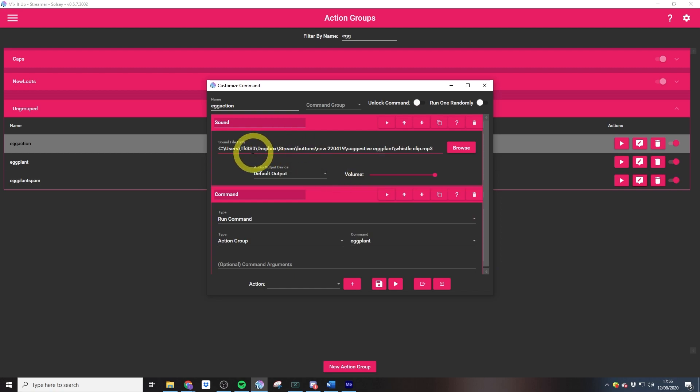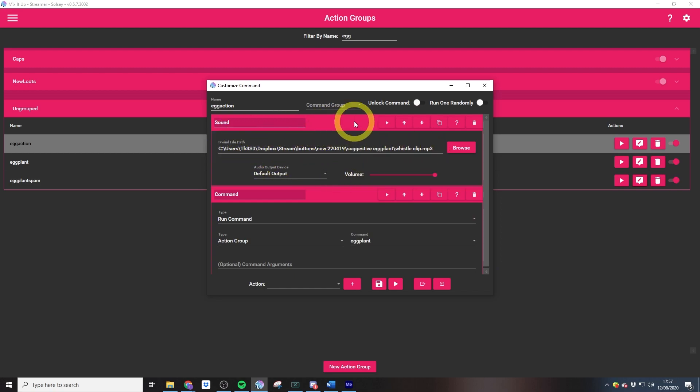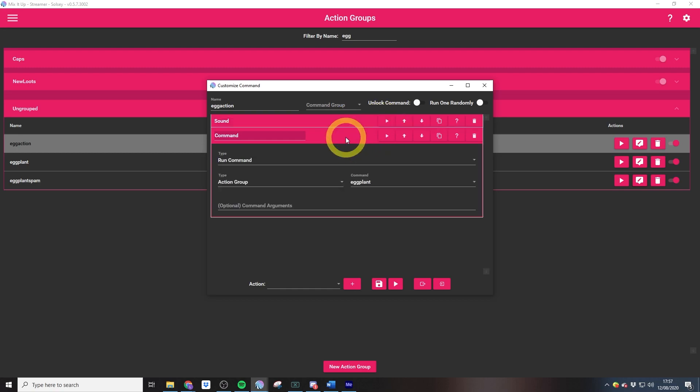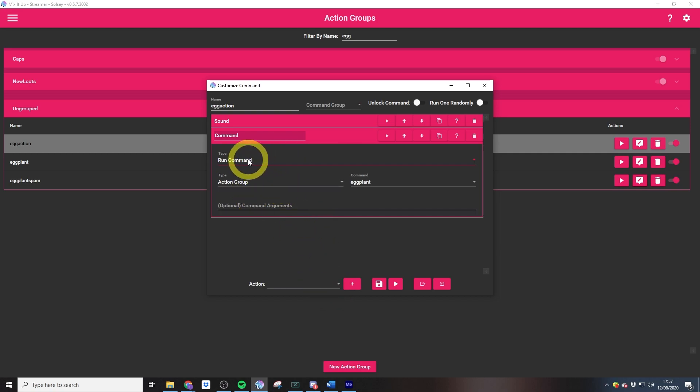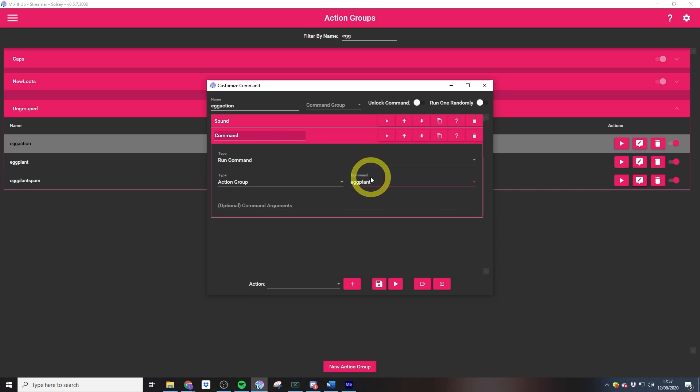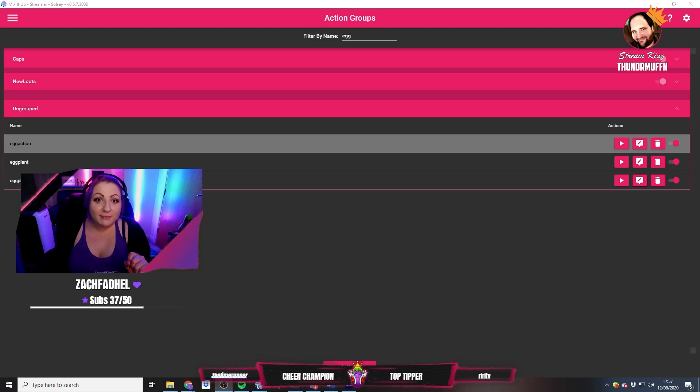Then what we need to do in our channel points redemption is I add in a sound so that the same sound plays when every single eggplant comes up - that's just a slide whistle sound. Then we need to run our action group, and the way that we do this is with a command action. We just select run command action group and we select the action group that has the randomizer with the gif inside of it.